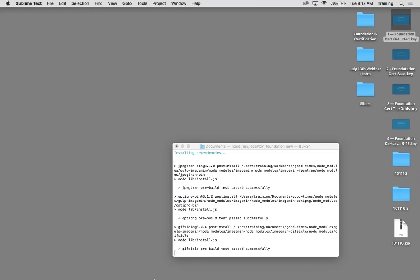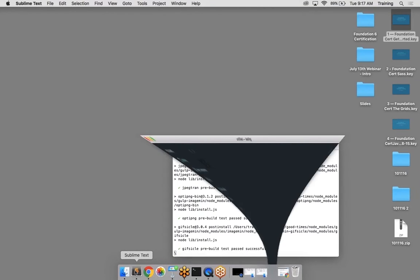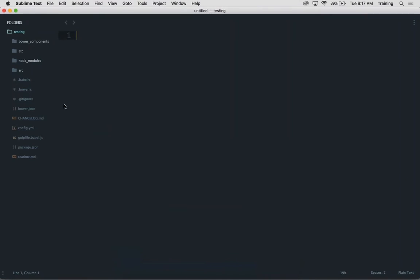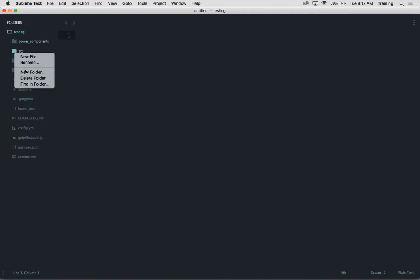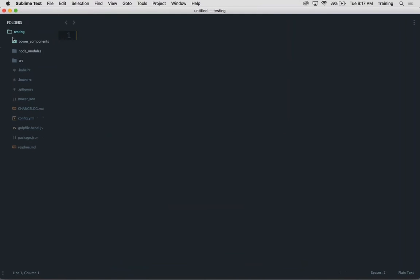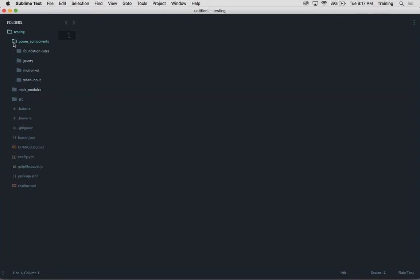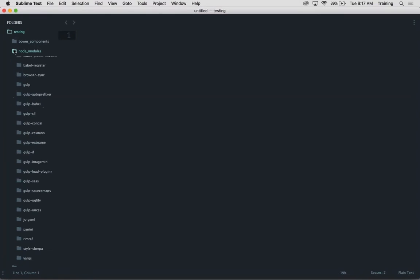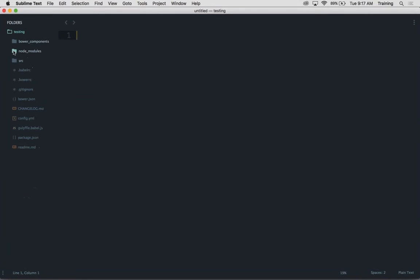Let's jump into some code and just take a look at that. So I have a brand new project that I just created here, and this is what the folder structure looks like. So we have Bower components. Now this is the folder that the Bower install creates, and this is your Foundation, jQuery, Motion UI, and What Input. So you usually don't need to mess with those. That's just for reference there. Node modules, this is all the Node dependencies that get installed, NPM dependencies that get installed. And again, you don't mess with those. But you do have your source folder right here.